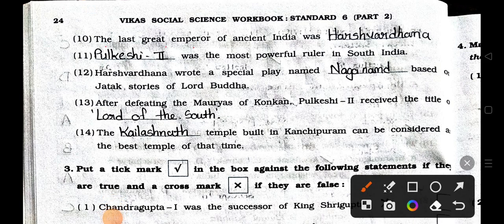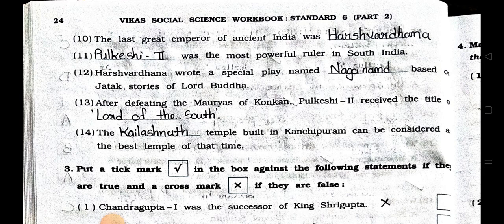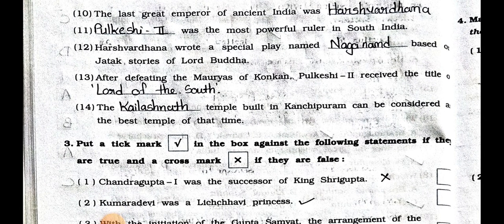Number ten: The last great emperor of ancient India was Harshvardhana. Number eleven: Pulkesi II was the most powerful ruler in South India. Number twelve: Harshvardhana wrote a special play named Nagananda, based on Jataka stories of Lord Buddha. Number thirteen: After defeating the rulers of Konkan, Pulkesi II received the title of Lord of the South. Number fourteen: The Kailashanatha temple built in Kanchipuram can be considered as the best temple of that time. Now we will see the main three in the next video, part two. Stay safe and healthy.